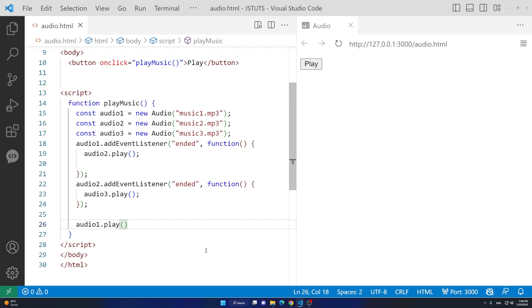Let's view the page in a browser — it should work. I'll open it and click on play. This is the first music; let's wait for the next one. We should play three music files sequentially, and then the third one comes after it.